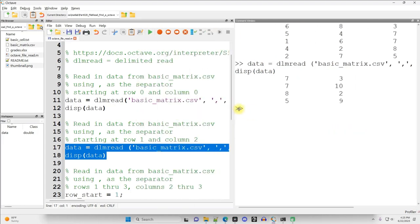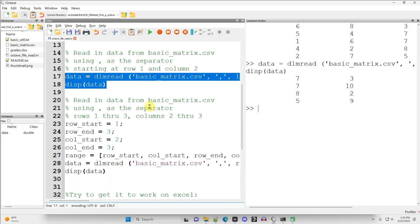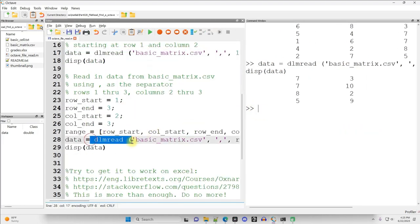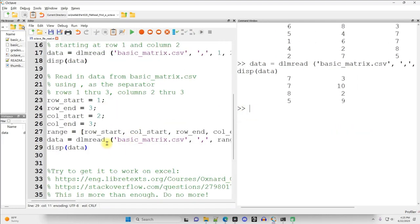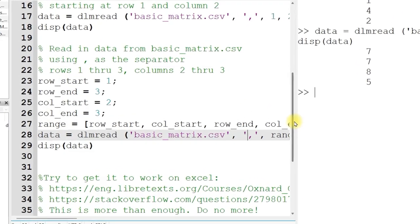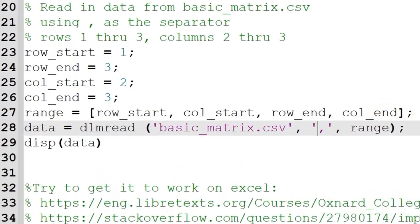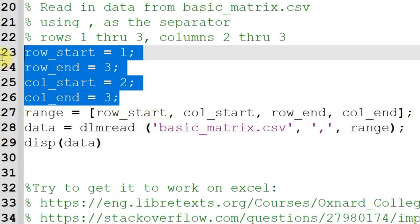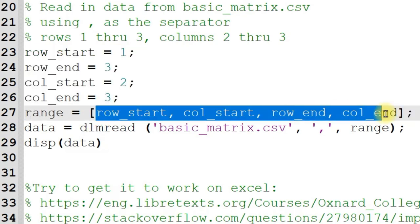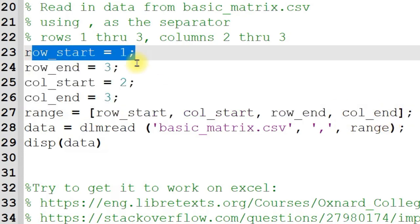And there's even fancier versions of this DLM Read right here. So here I've got some code to get a particular subset of the data. I create four variables just for the sake, I think, of making clear what these variables represent. You don't have to do this. I could have just put the numeric values into this vector right here. But I named them.